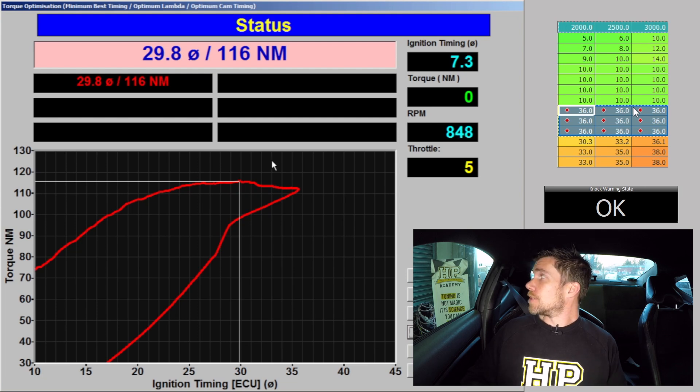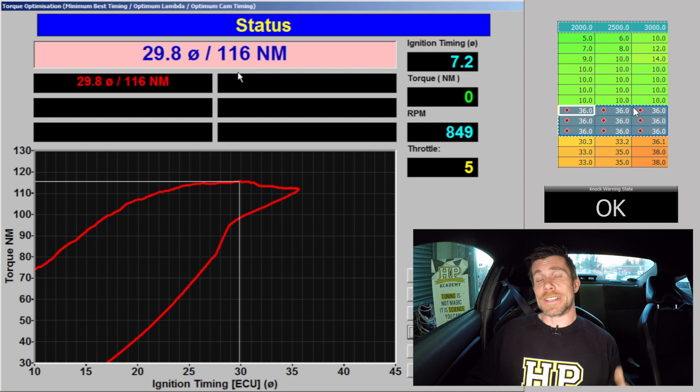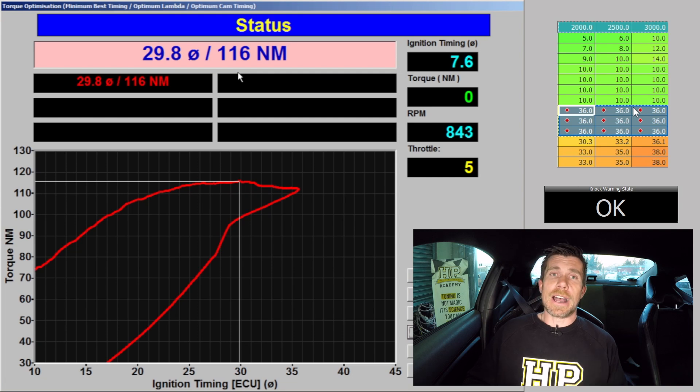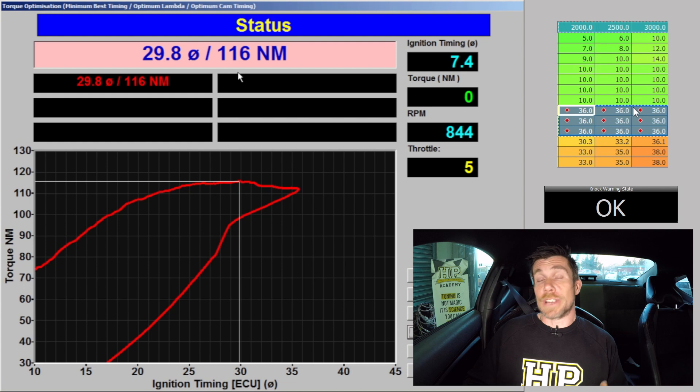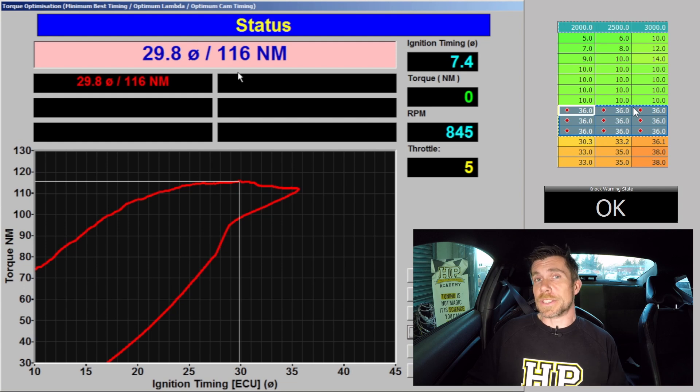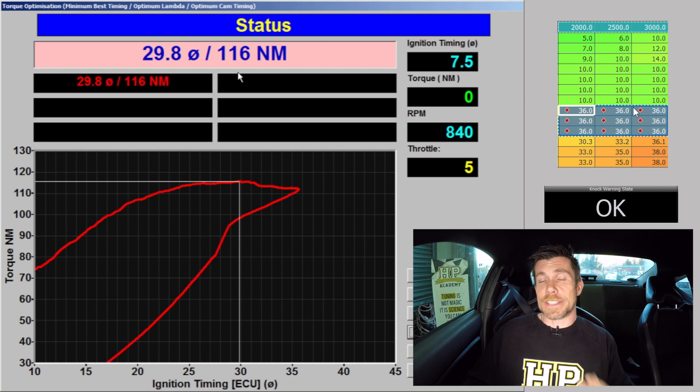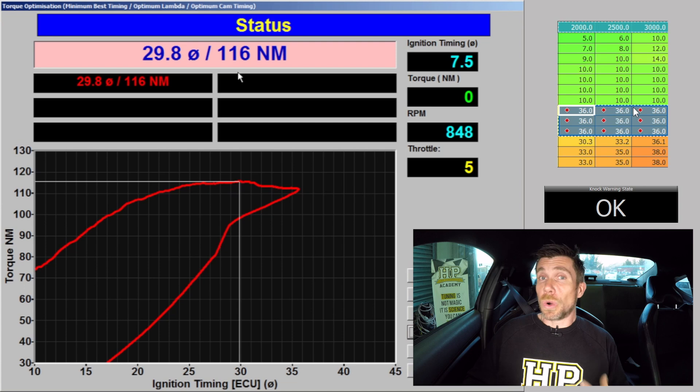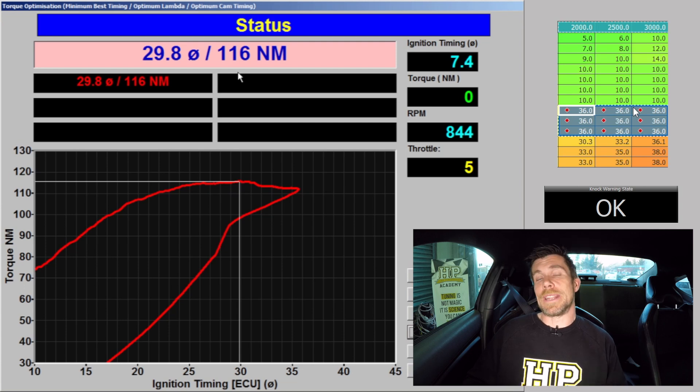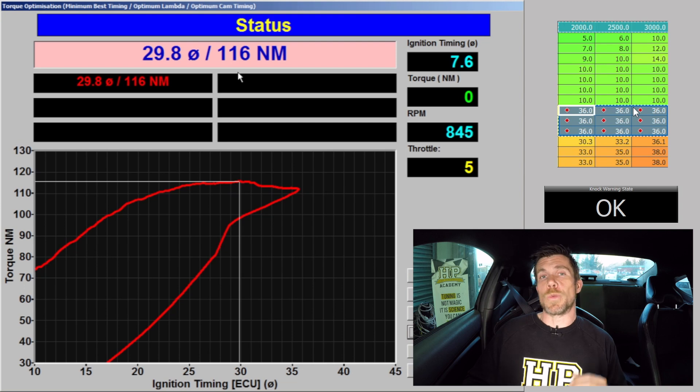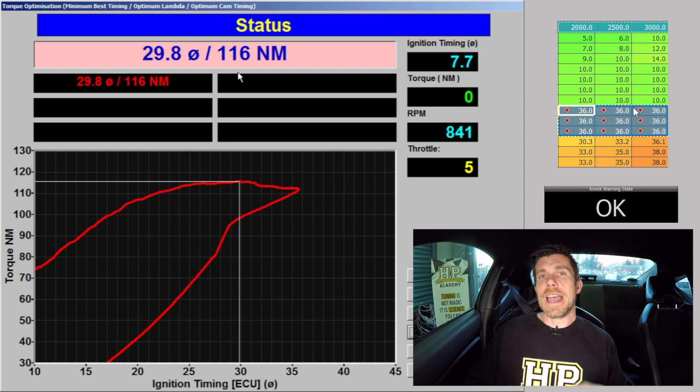We can see however that our engine torque is almost identical, 116 Nm. So the variation that we're seeing here is really just the variation that we'd expect with this sort of a test. This indicates that really the engine torque hasn't been affected by the change from gasoline to E85 at a point in the ignition table where the engine wasn't previously knock limited.